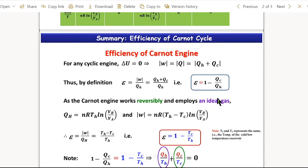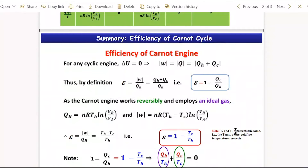In the Carnot cycle, we have found a new parameter: Q by T. Q is not a state function, but Q by T, when summed over all steps, gives a value equal to 0. That is the condition for a state variable. So we have generated a new state variable Q by T, which summed over the cycle equals zero.